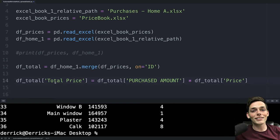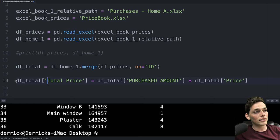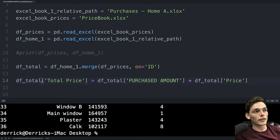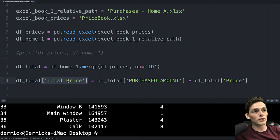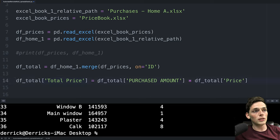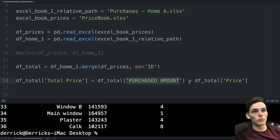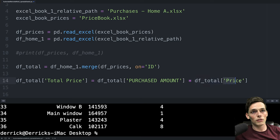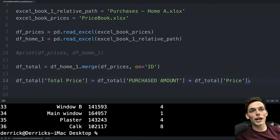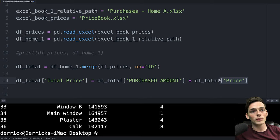If you're brand new to pandas all we're doing here is saying dftotal and then this column which if it did exist would be overwritten but since it doesn't it'll be created of total price is equal to the dftotal column of purchased amount multiplied by dftotal column of price. These square brackets are just indexing out one series or one column of our entire table.